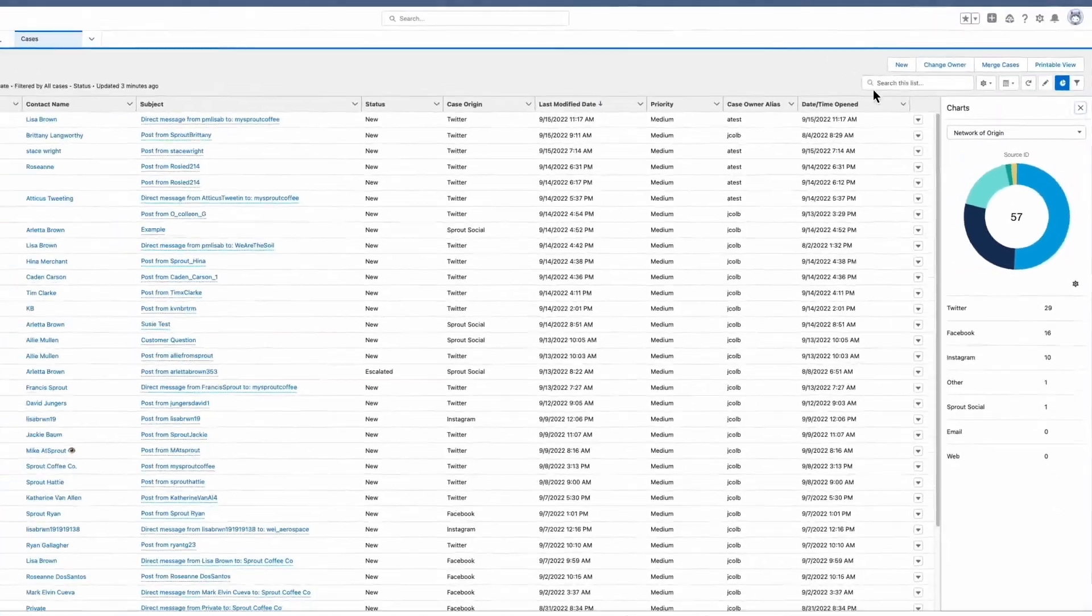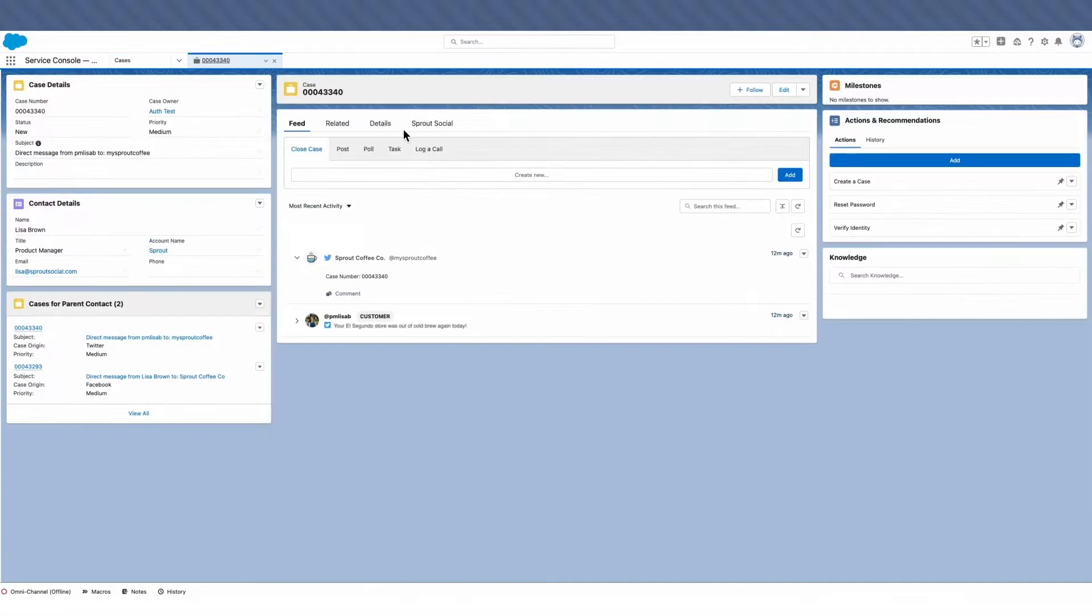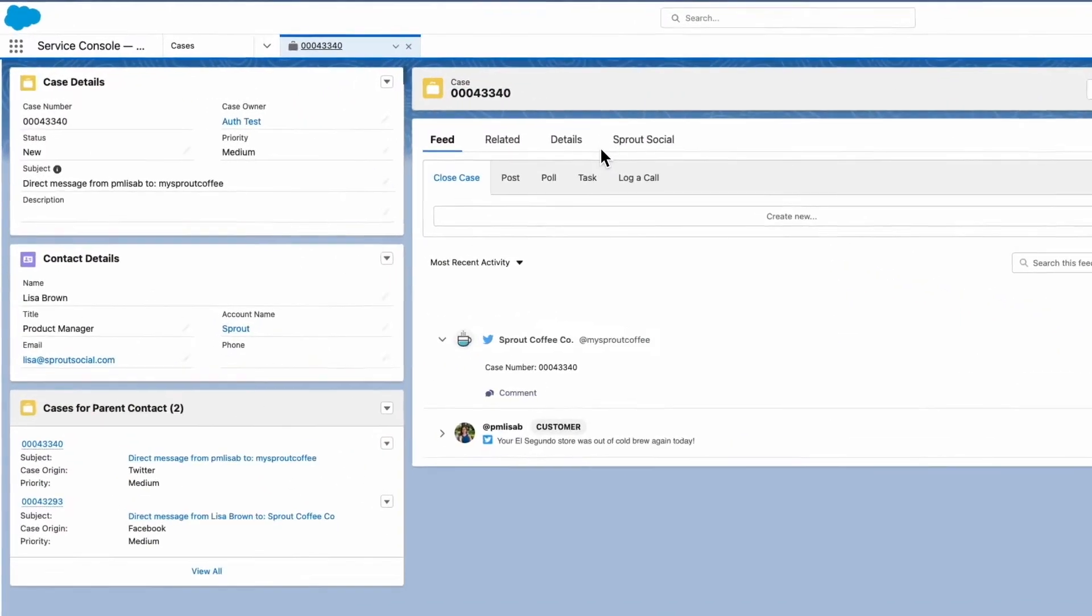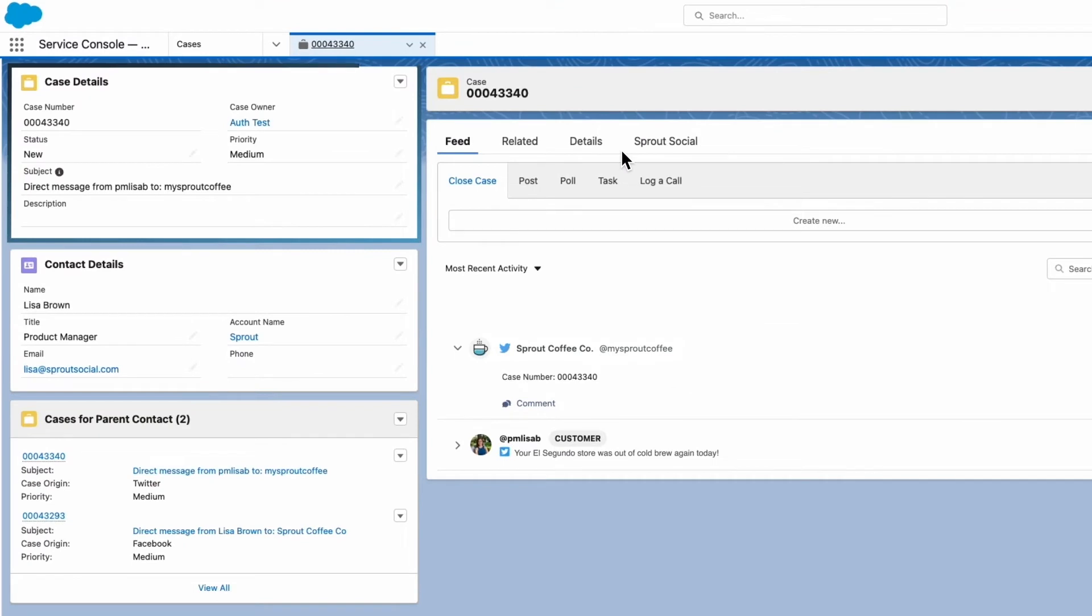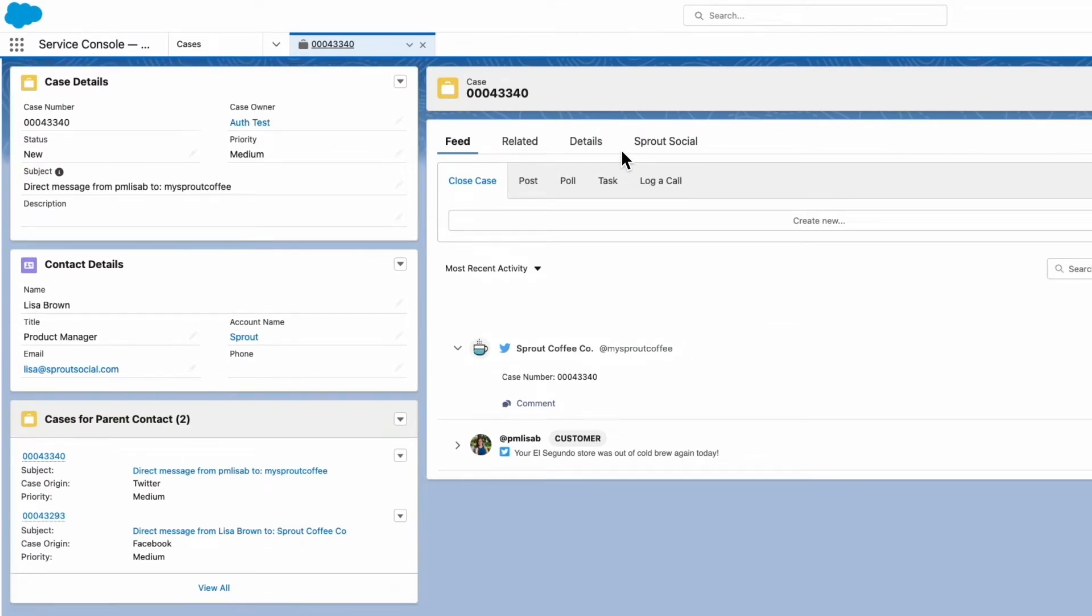While Sprout integrates with most major social networks, we'll just look at a direct message in Twitter as an example. What you're seeing now is the agent's view of the case. On the left-hand side, we can see all the case details and all related cases to that parent contact.